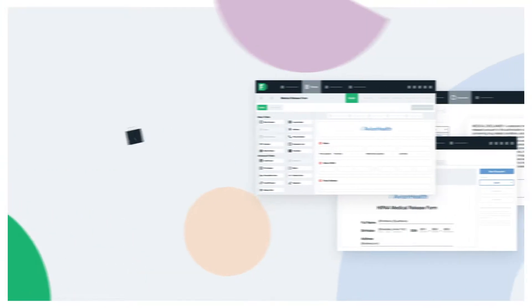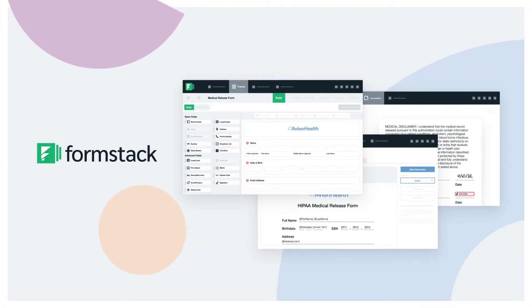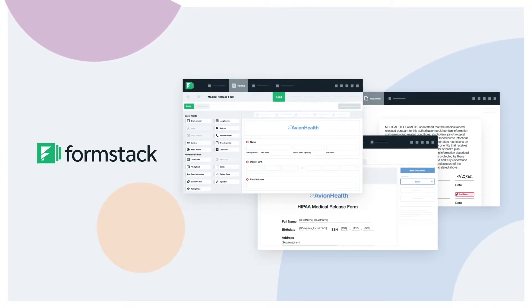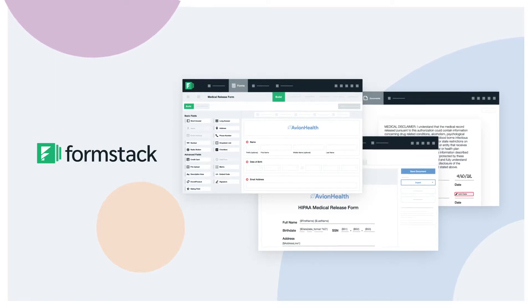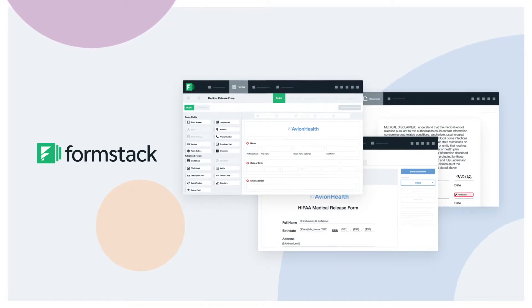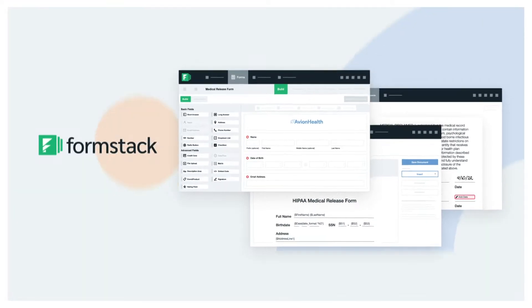Meet Formstack, a workplace productivity solution that empowers anyone in your organization to digitize what matters, automate workflows, and fix processes, all without code.